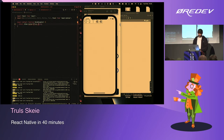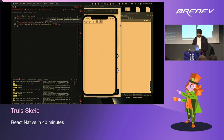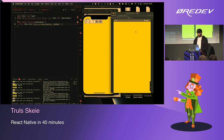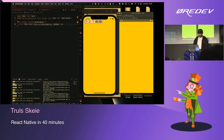By default in React Native, all views and all components are display flex. As I make changes, you can see that both the iOS simulator and the Android emulator update simultaneously.